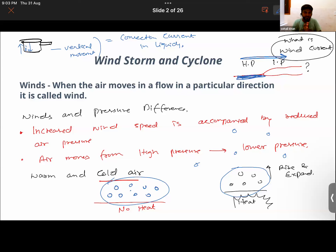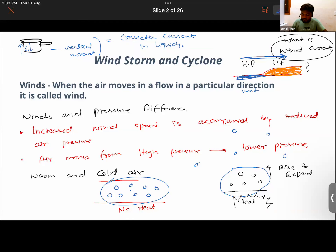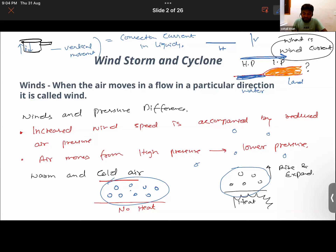Wind currents can also be generated due to uneven heating of land and water. Above water bodies the pressure is more, and above land the pressure is lesser because the air molecules are rising up there. So horizontal movement of air molecules from higher to lower pressure generates wind current, unlike convection current which has vertical movement.